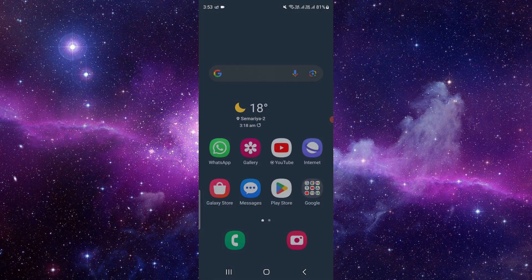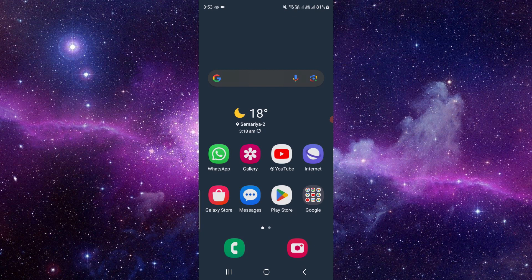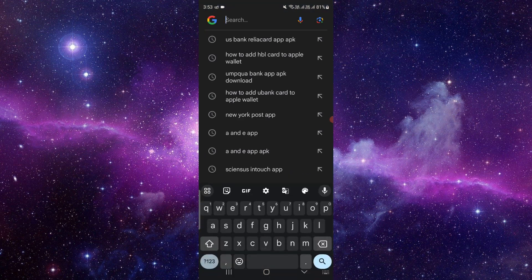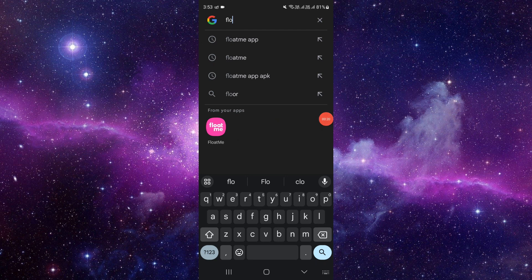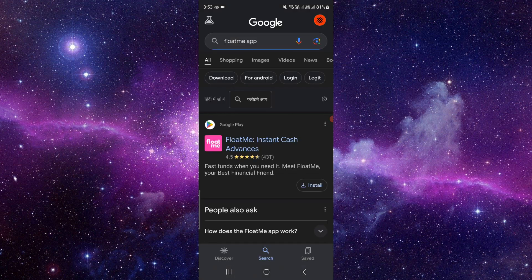First of all, you have to go to the search bar. At the search bar, you have to search for the FloatMe app. If you are an iOS user, then you can use your Apple Store.